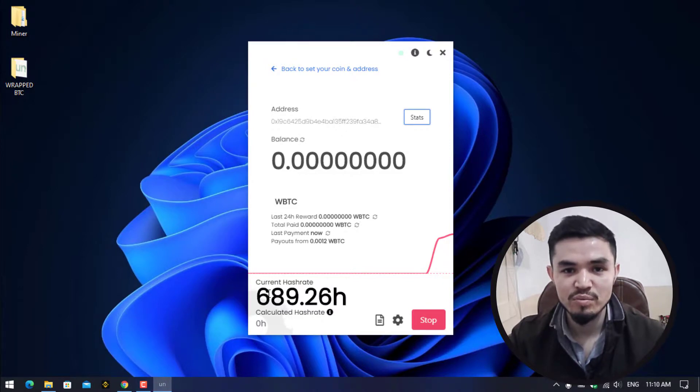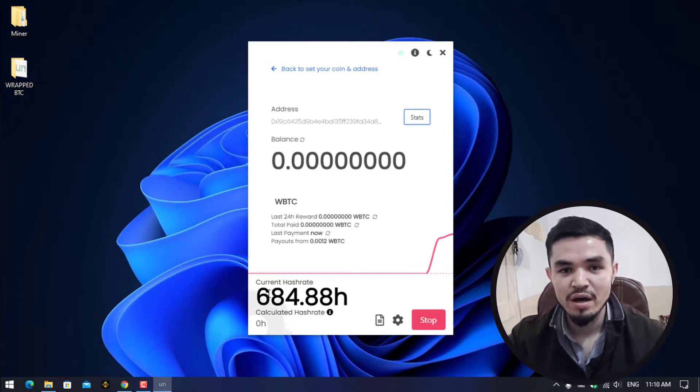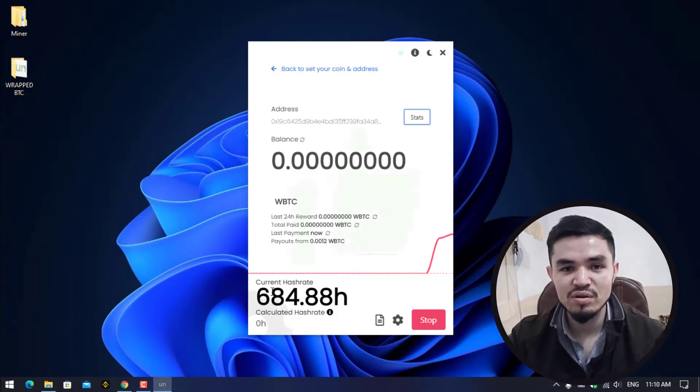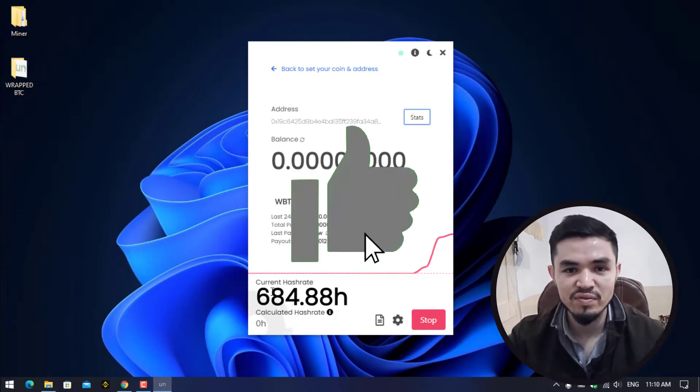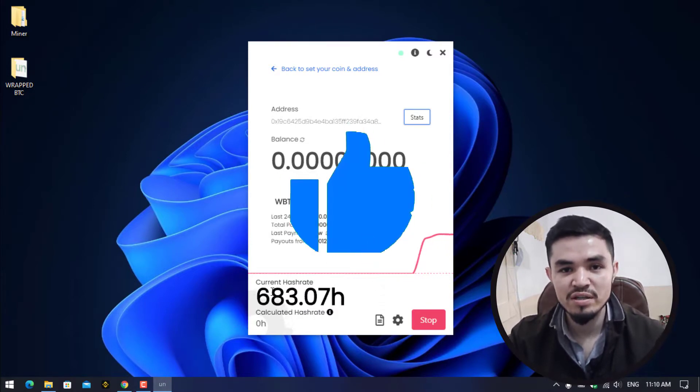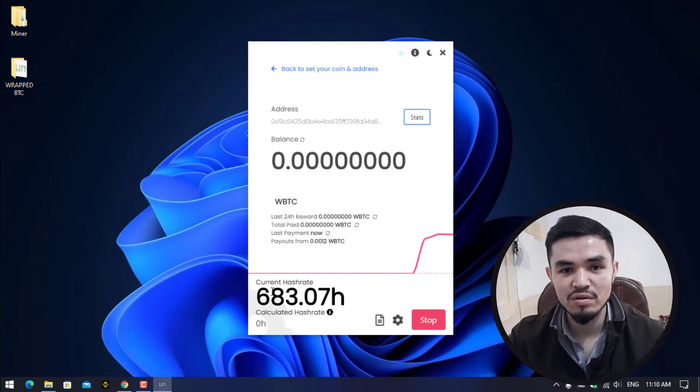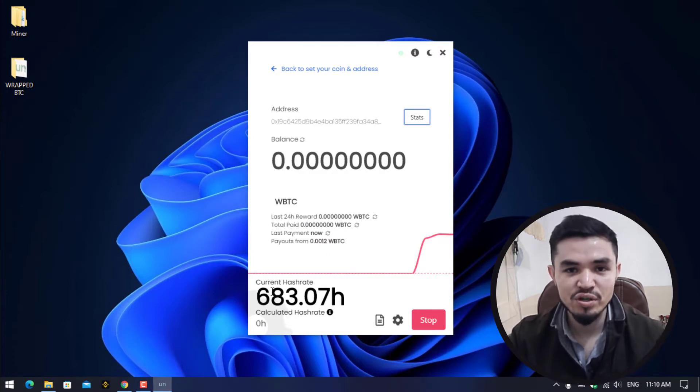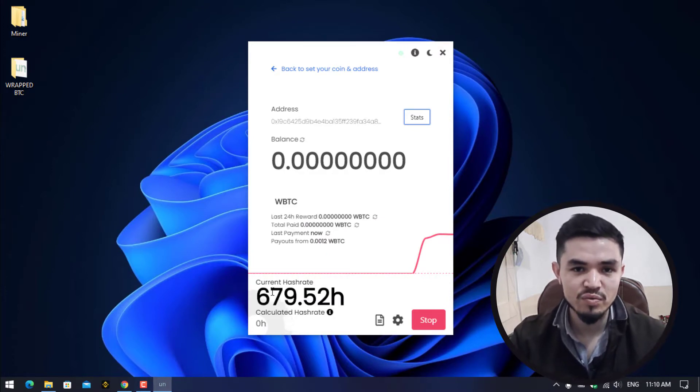This is the way how you can mine wrapped Bitcoin on your computer, laptop, or any Windows operating system. I hope you enjoyed watching this video. If the video was useful, thumbs up the video, share your nice comments in the comment section. Thanks for watching, God bless you, I'll catch you in the next one.